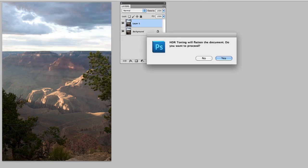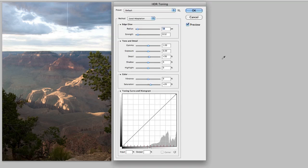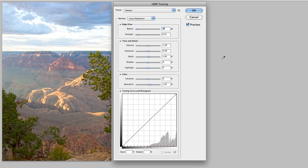it is going to reinforce that this has to be a flattened document. So I'll go ahead and click Yes, and once again I've got a flattened document, and it brings up the HDR toning dialog box.